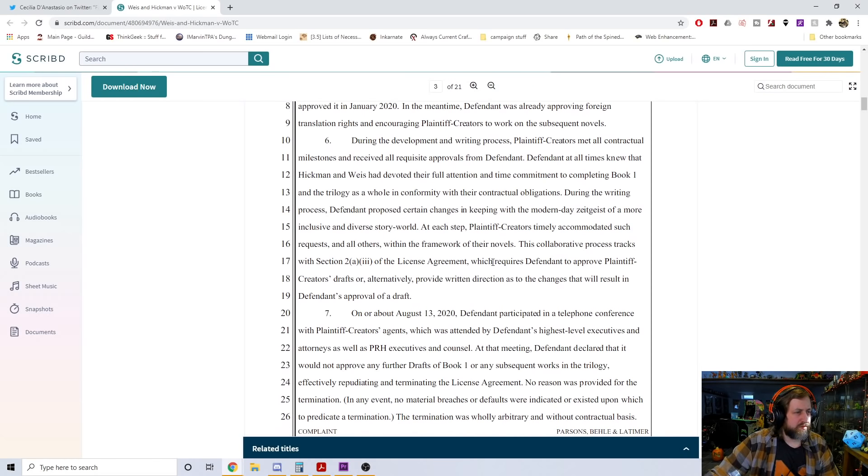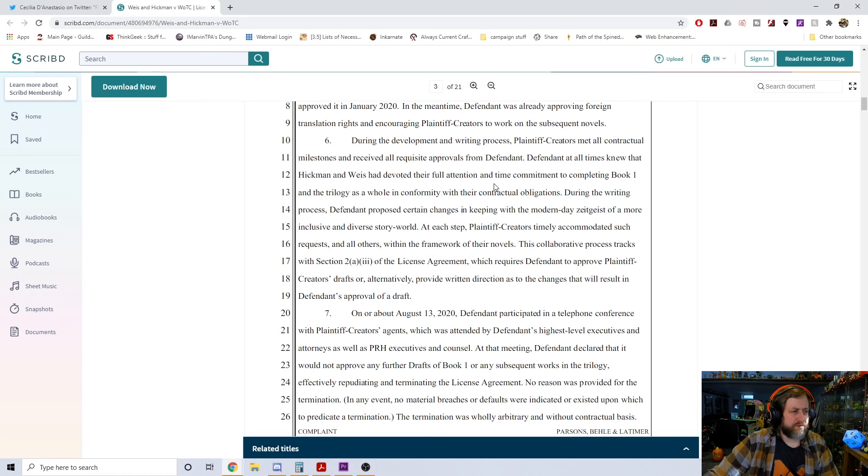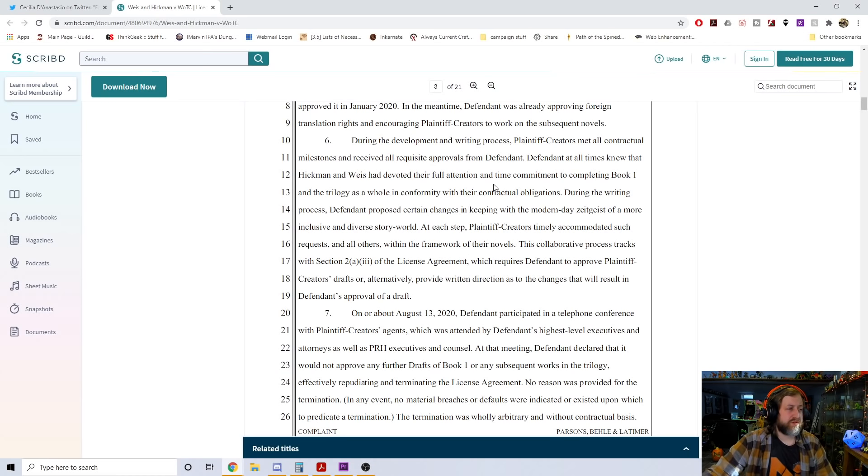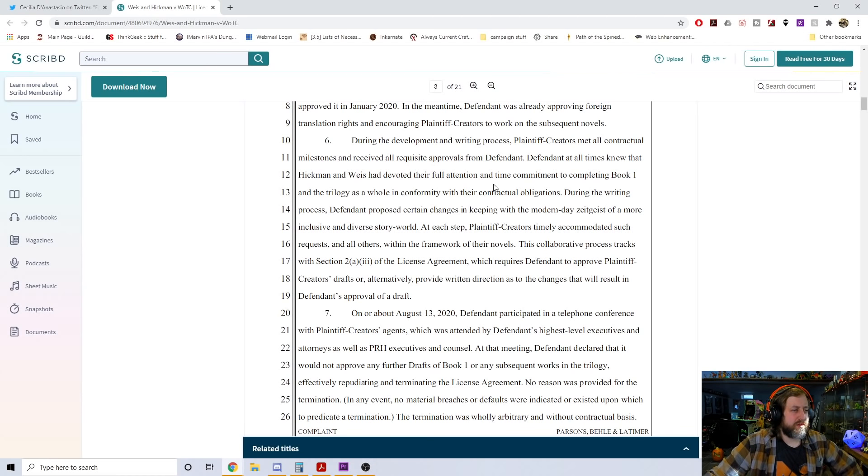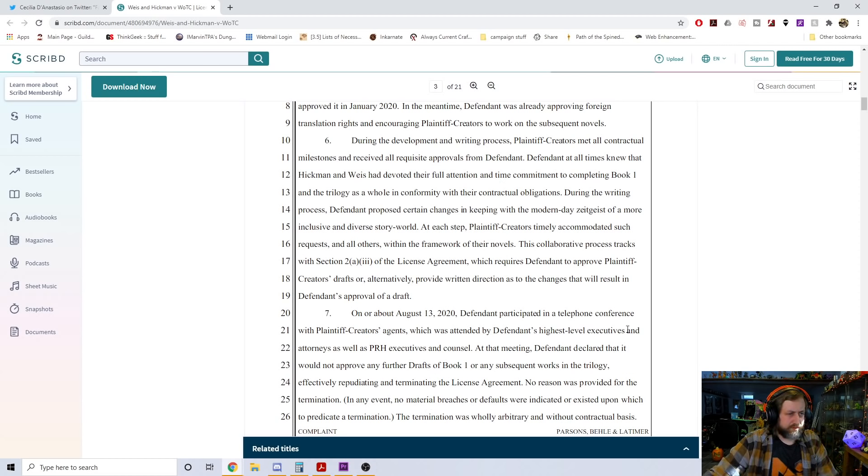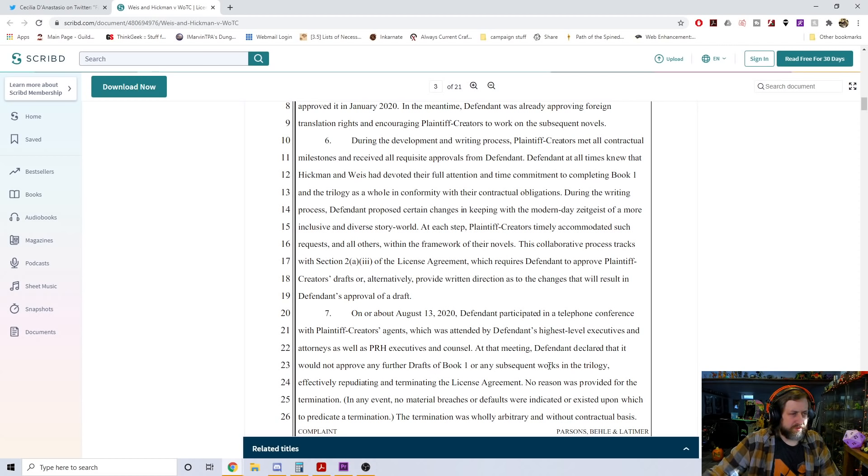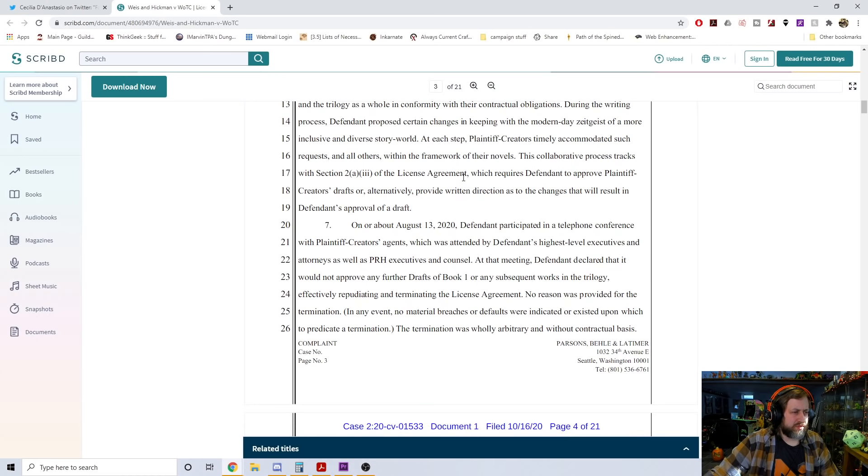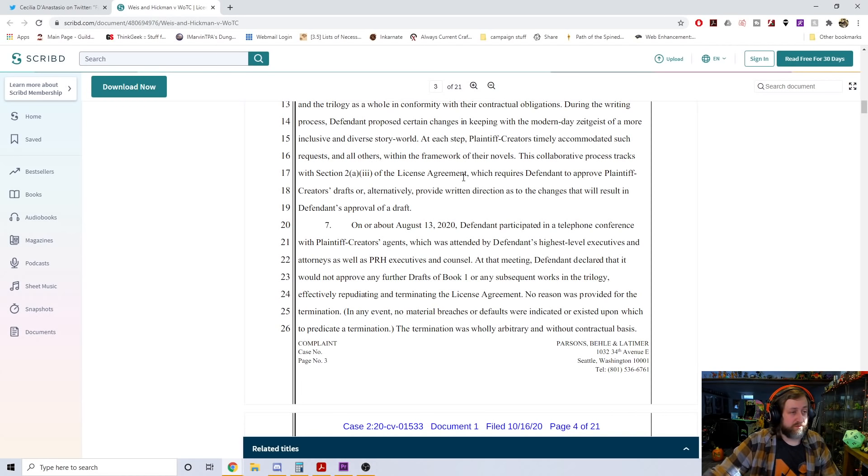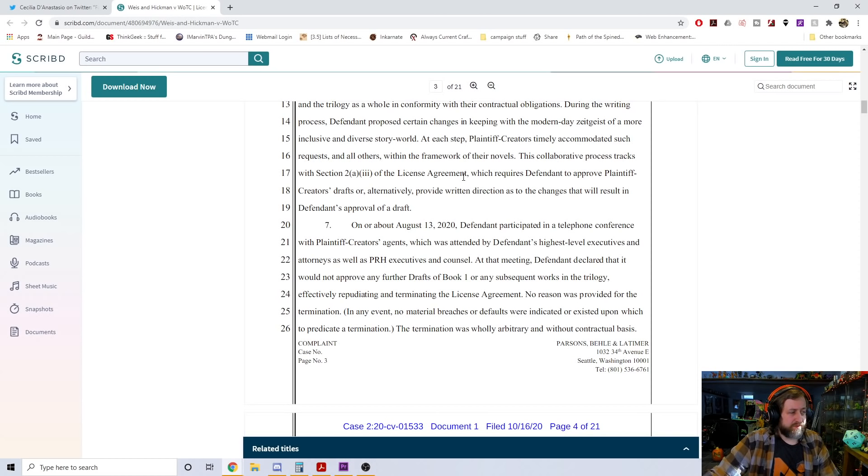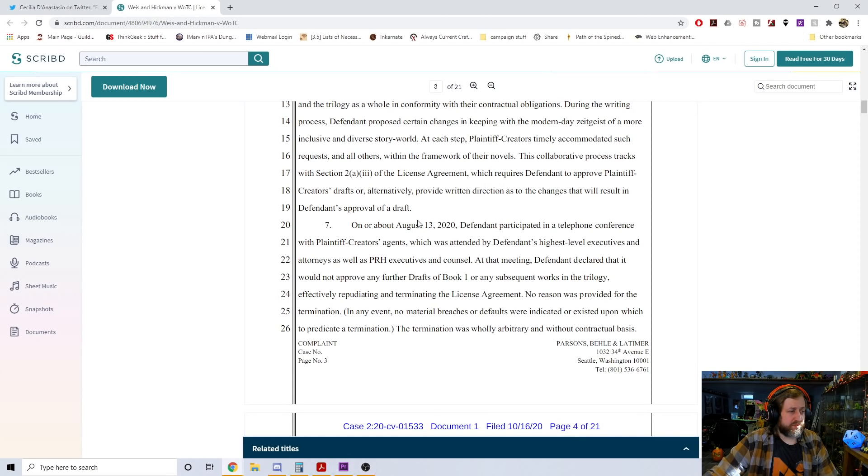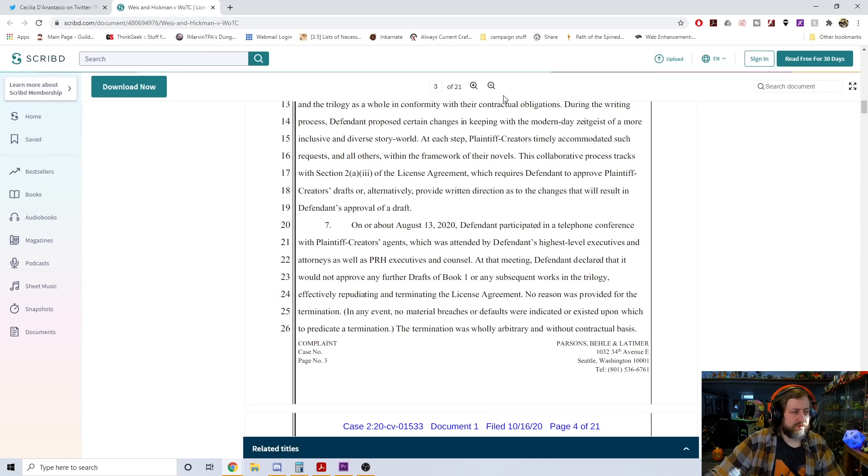Defendant knew exactly the nature of the work it was going to receive and had pre-approved Penguin Random House as the publisher. In June of 2019, defendant received and approved a full outline of the first book. By November of last year, the publisher accepted a manuscript for book one. Plaintiff creators in turn sent the book one manuscript to the defendant, who approved it in January of this year.